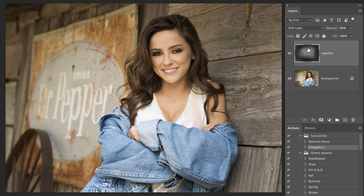There are a lot of other routes you can go to do a more advanced vignette, but this is what I've found to be the most effective and painless way of creating it. If you create an action for it, it's even faster. There you have it — a simple, quick way to add a vignette to your image. I hope that helps.